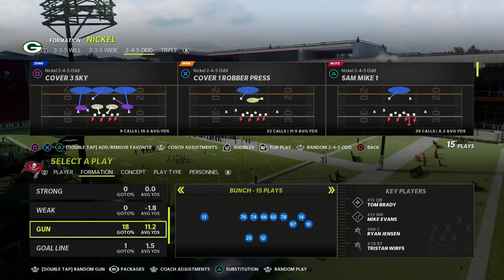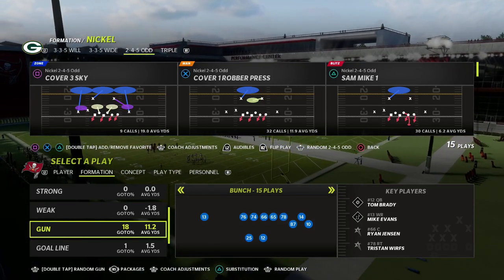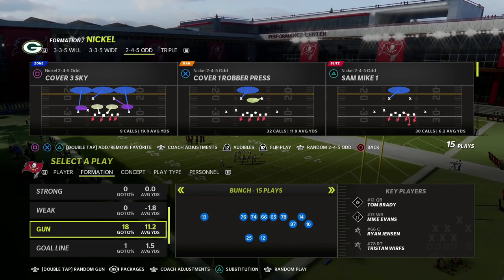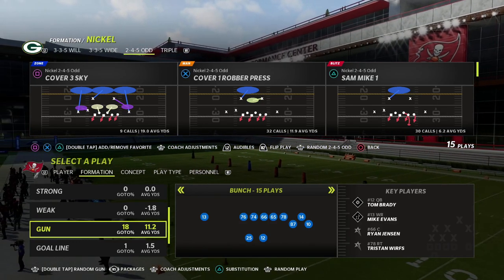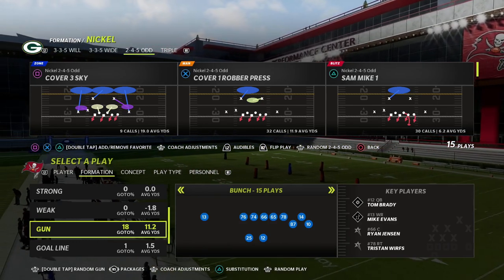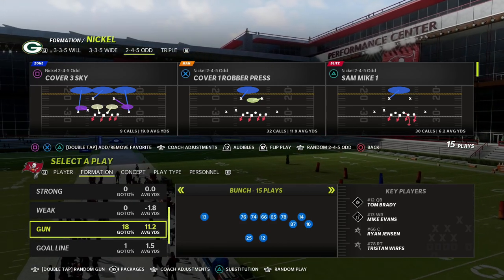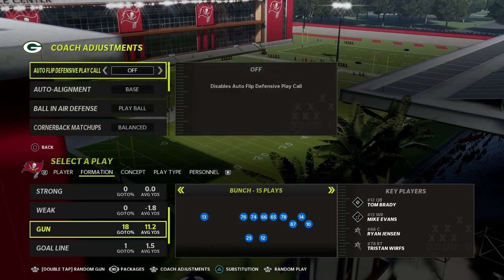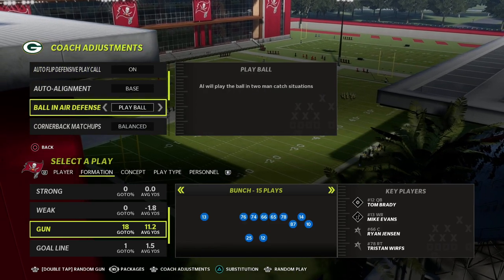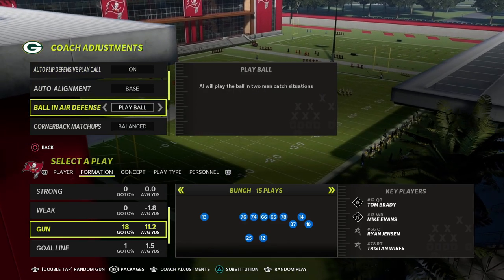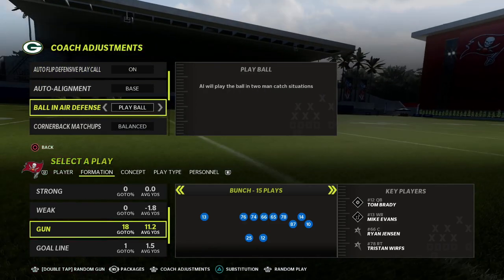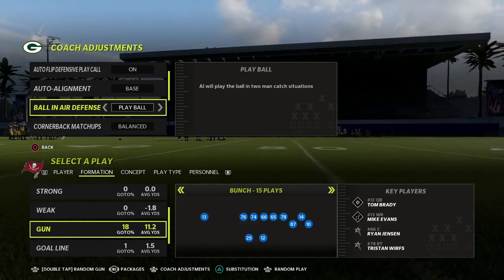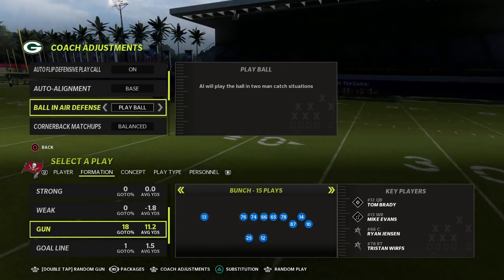In this video I'm going to show you a little secret about the Nickel 2-4-5 Odd that I don't think most people are aware of, and I think it's something that is very advantageous in terms of how we can get pressure from this formation against people who like to flip their bunch formation. My name is Cody — hope you enjoy the video breakdown. We're in the Chicago Bears defense taking a look at the Nickel 2-4-5 Odd.